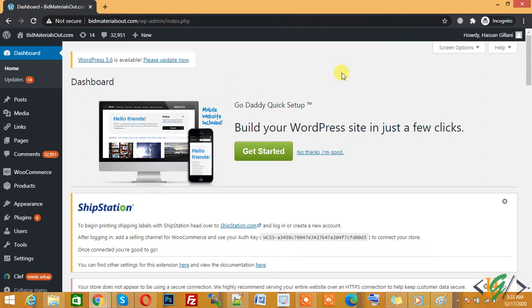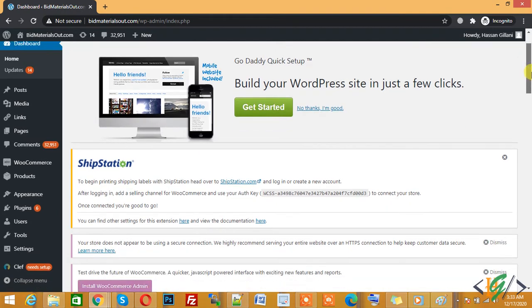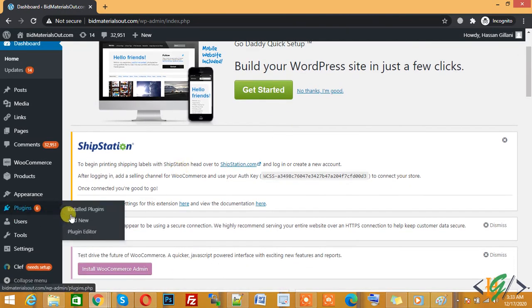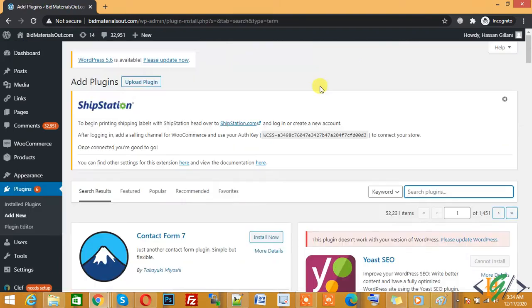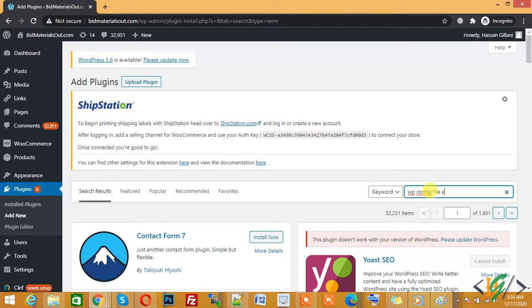Now go to Plugins and click on Add New. Write here 'WP Config File Editor'.